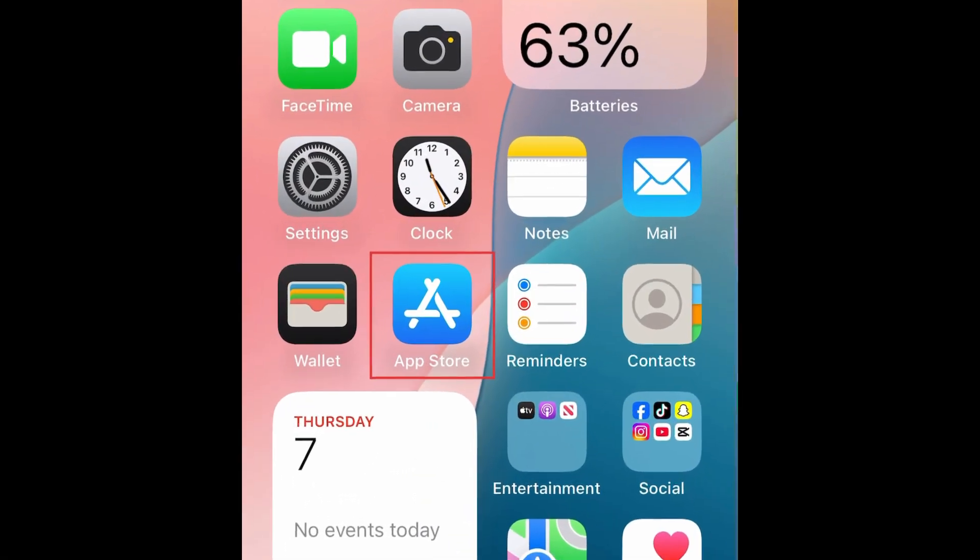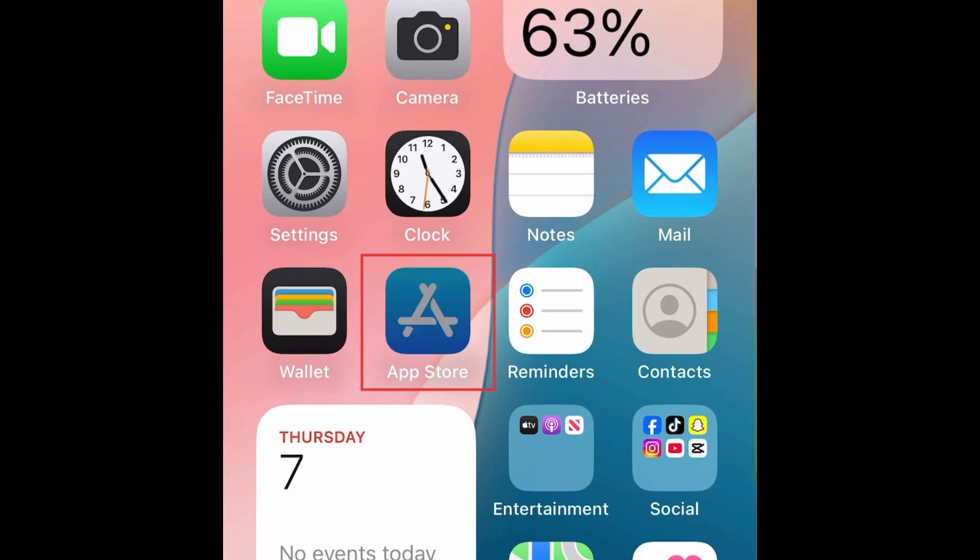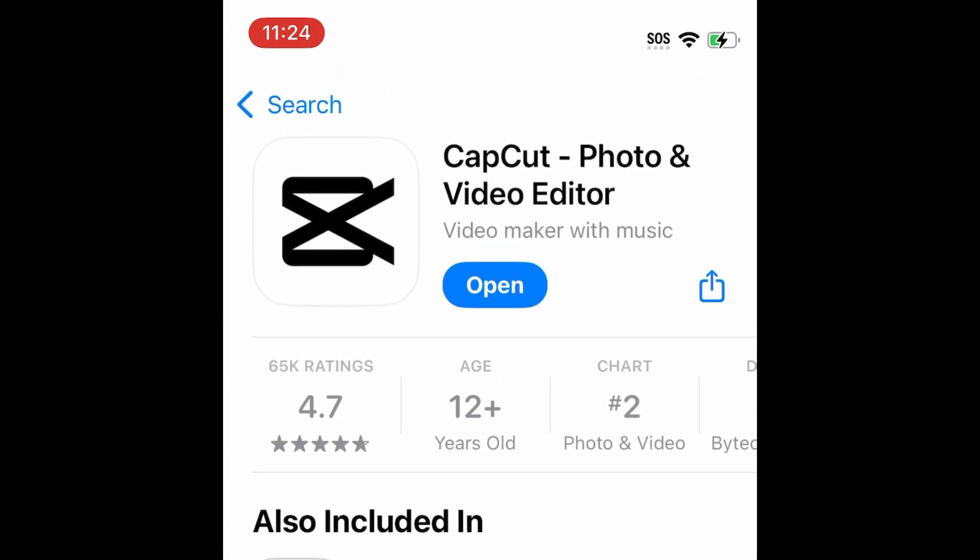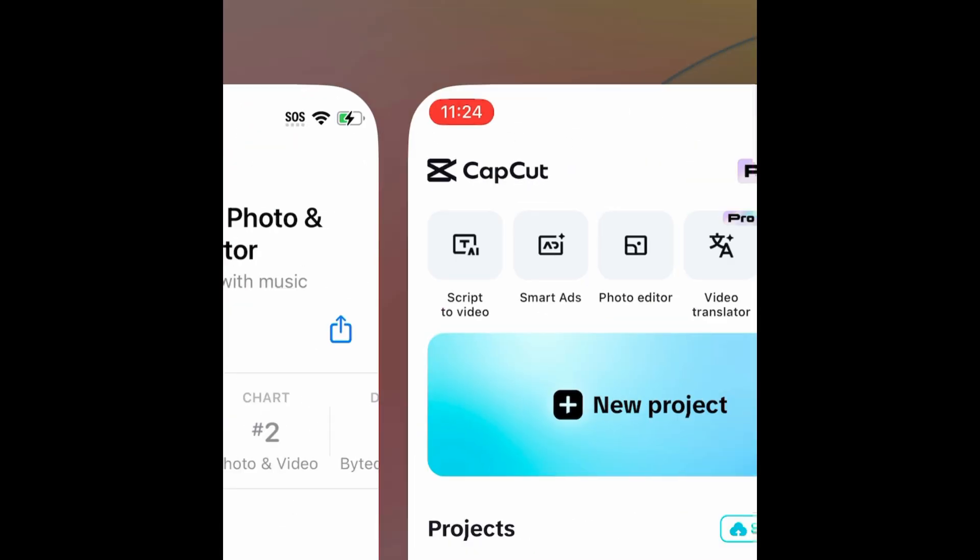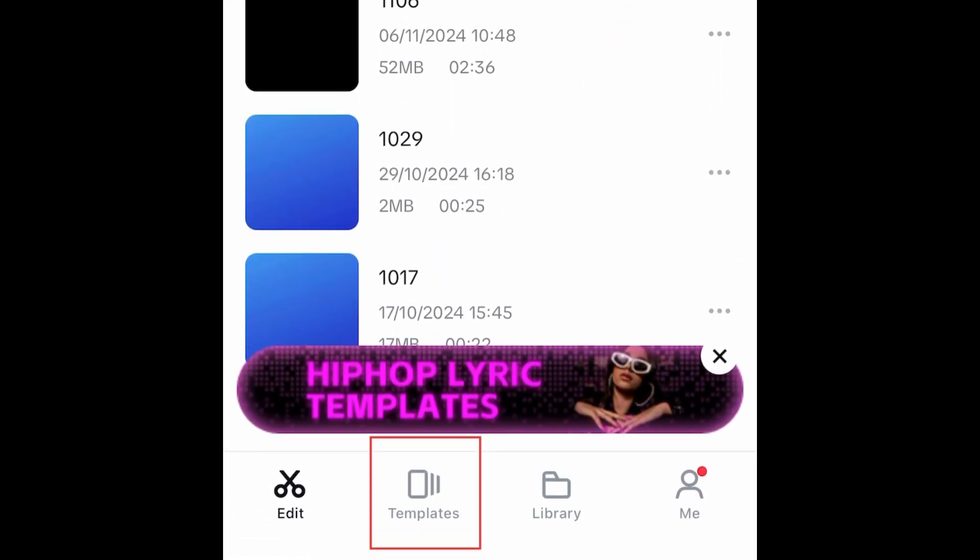If you don't have it yet, you can download the CapCut app for free from the App Store. When you open CapCut, you can tap Templates at the bottom to browse templates they have available.